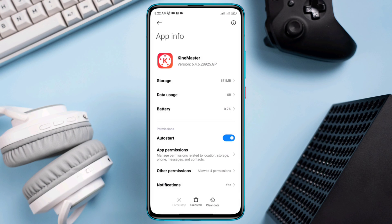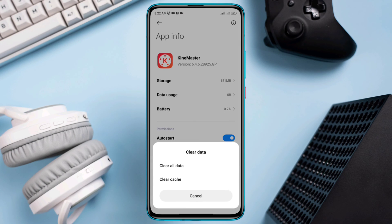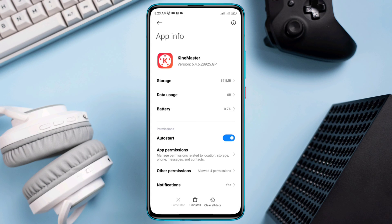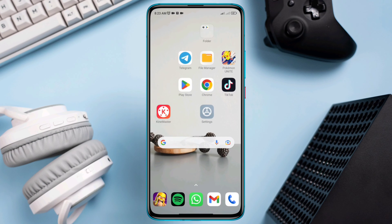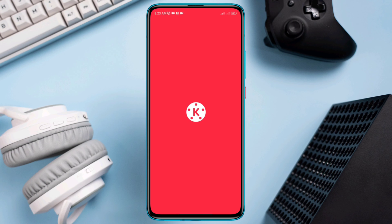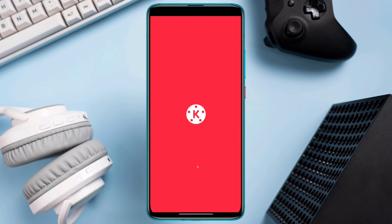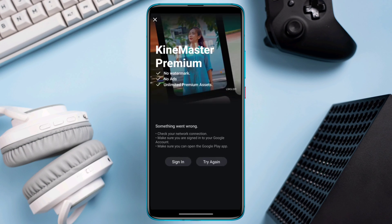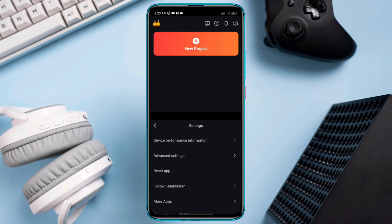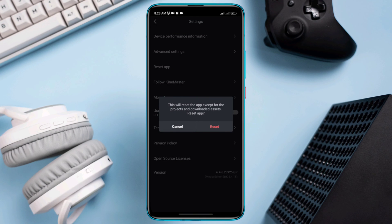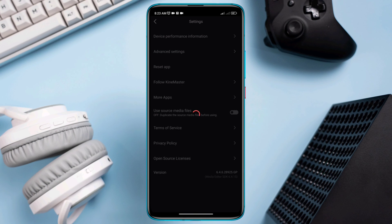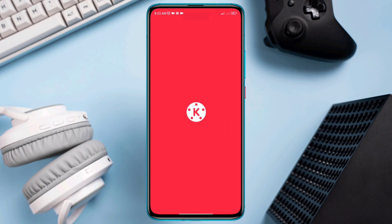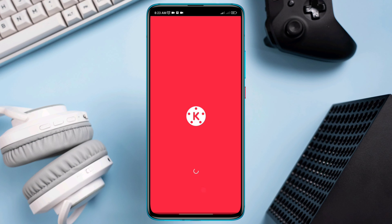Tap Clear Data, choose Clear All, clear cache, and tap OK. After these settings, open the KineMaster app, tap Create, tap Settings, tap Reset Apps, and tap Reset.